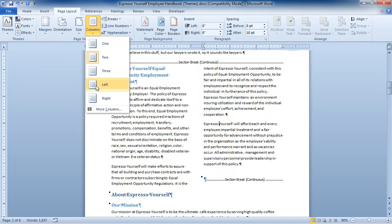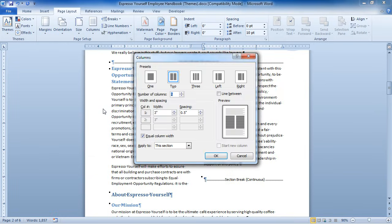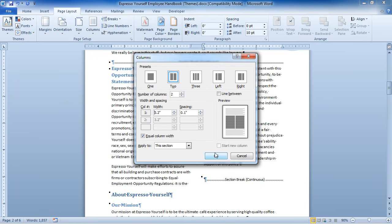If you do want something more than what you get here, you can go to More Columns and set it more specifically. There's one, two, three columns here. You can have a column over to the left or to the right if you want it uneven. If I was going to use two columns, I'll leave this set at two, but I can also set the column width. If I bump the column width up a little bit, the spacing between the columns goes down. So I'm going to click OK. Now the columns are wider and the gutter has decreased.